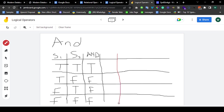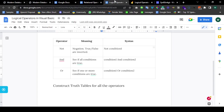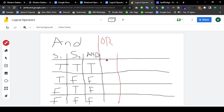Let's talk about the OR. The OR is to see if one or more conditions are true. So if one of them is true, then we take it as true.